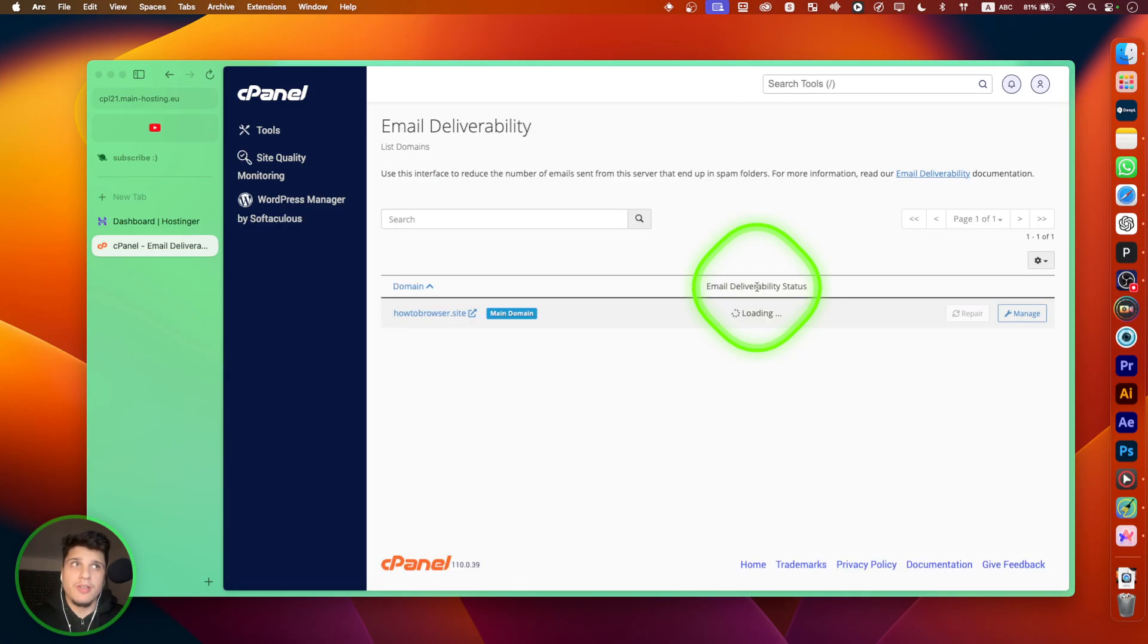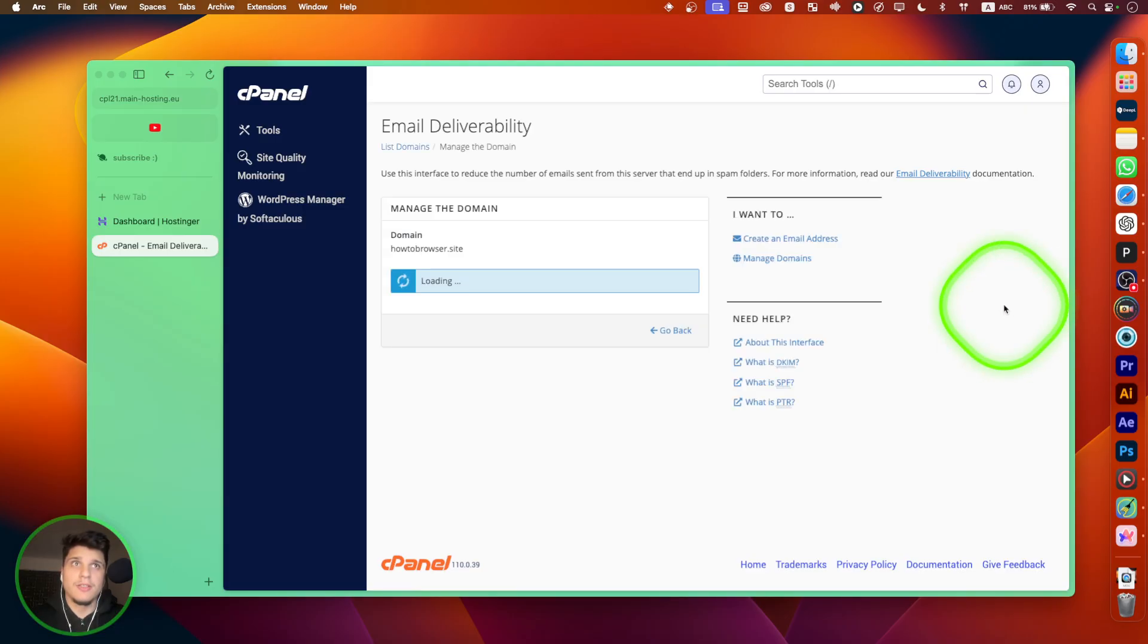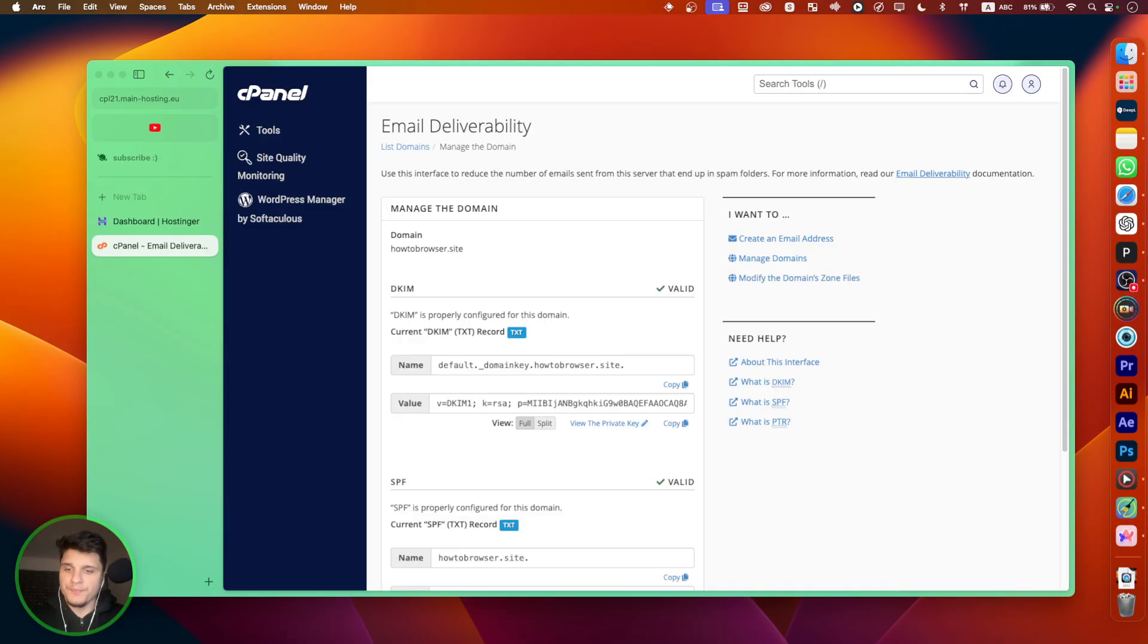And now here, from here, we can click on manage. And from here, we can find what we're looking for.